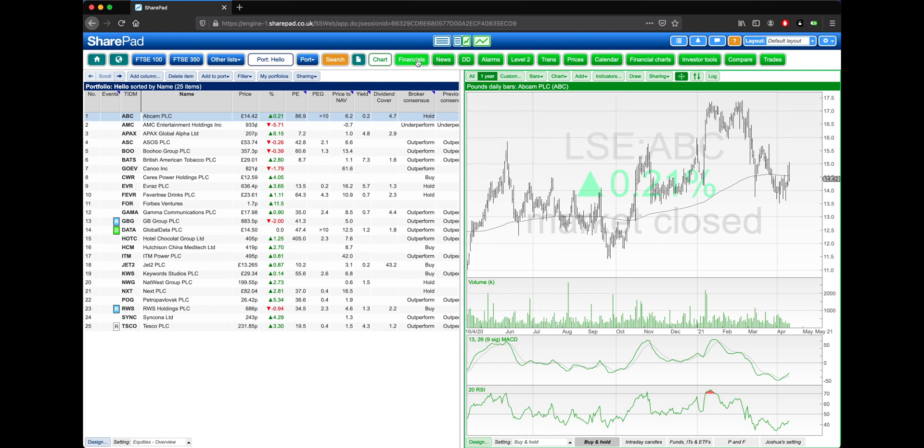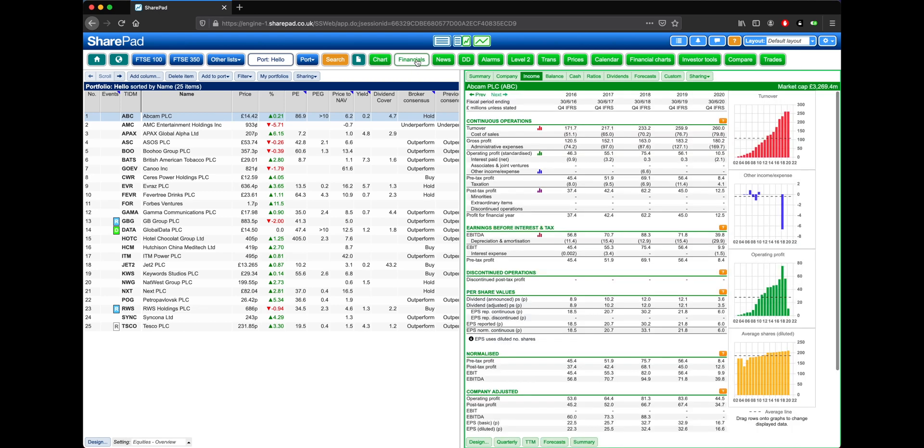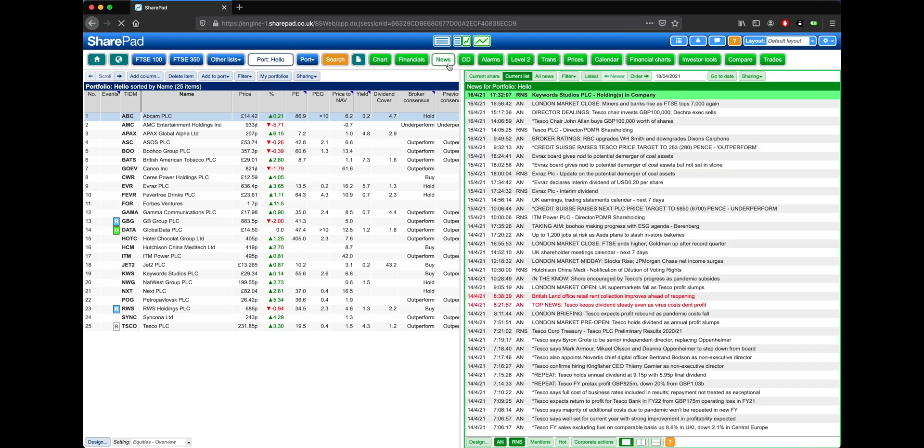Green views are typically supplementary information to the currently selected share, or the list in the blue view. This could be a chart, some financial information, or even news for the entire list, just as some examples, or it could even be one of the many other options available in SharePad.